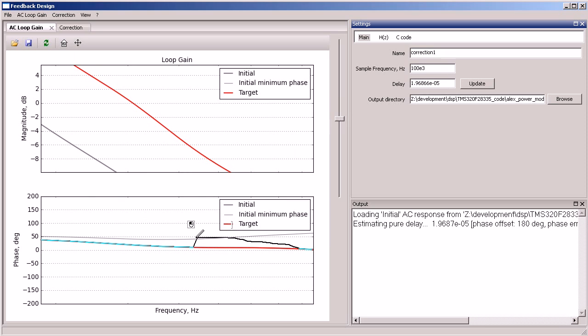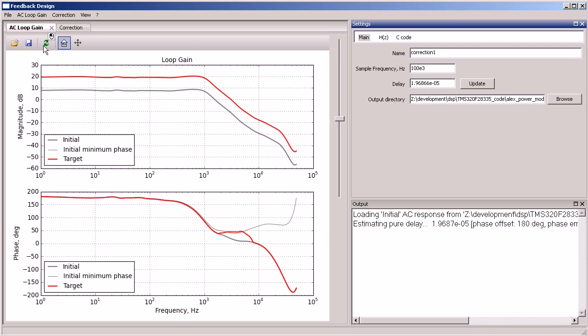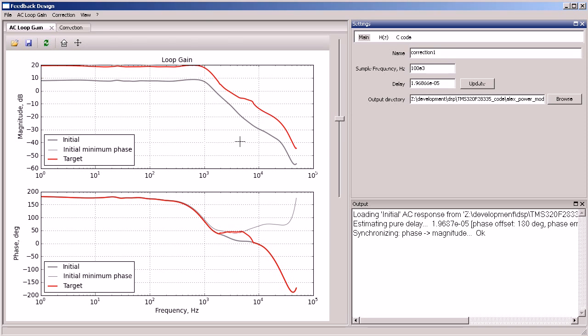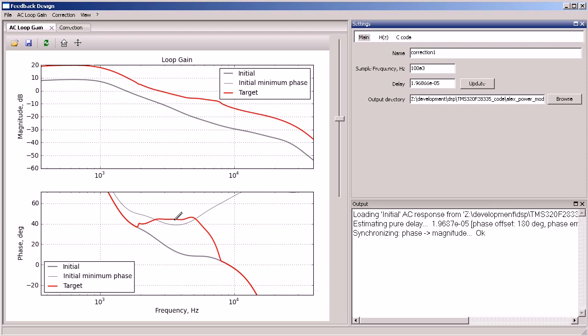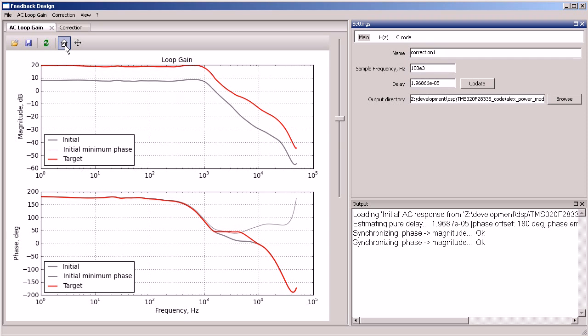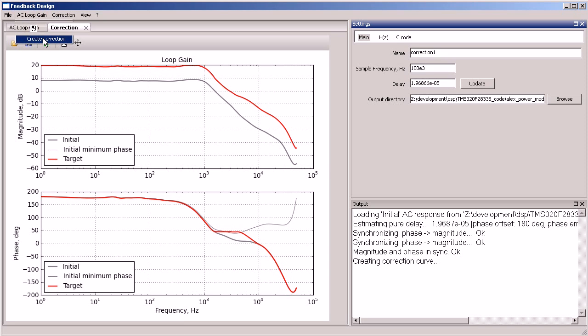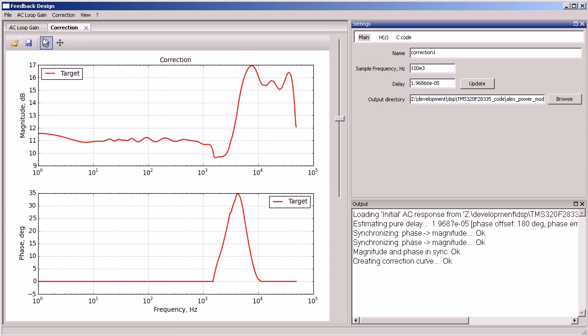The tool allows you to just draw the required phase response or magnitude response. It is able to sync from the modified phase response to the corresponding magnitude response and vice versa using Baudet relations. Once the desired magnitude and phase responses have been drawn, we create the correction AC frequency response as the difference between what we have initially and what we want to have at the end.